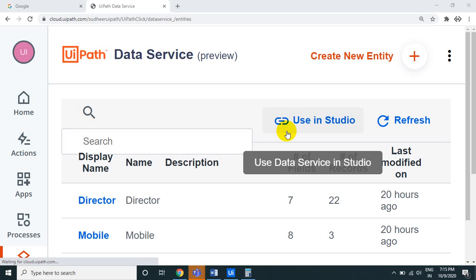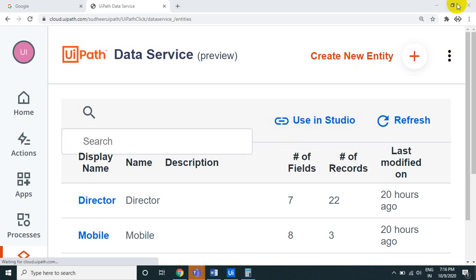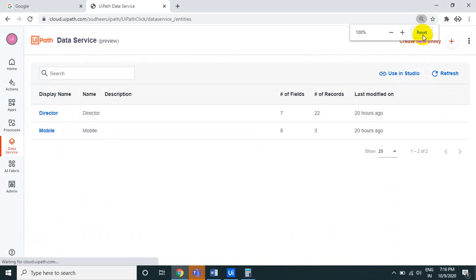Hello UiPath experts, welcome to the UiPath Learner channel. Thank you very much for subscribing. Let us look at the next part of UiPath Data Services — the data service in your UiPath cloud, where you can store data without any database.